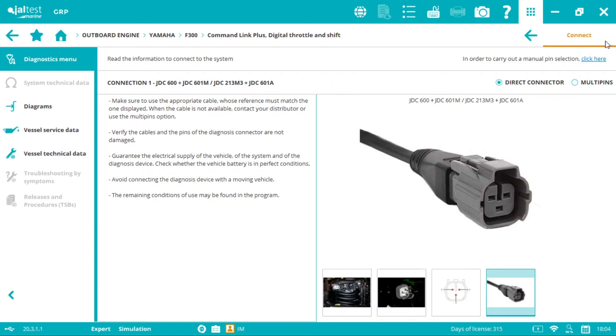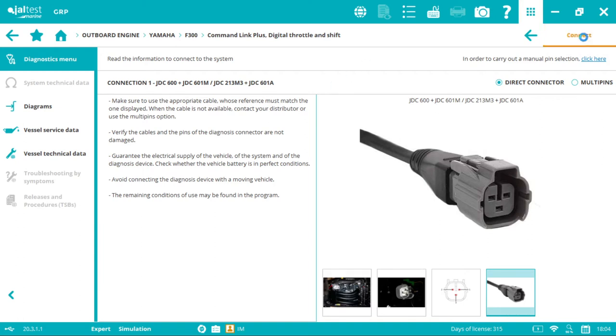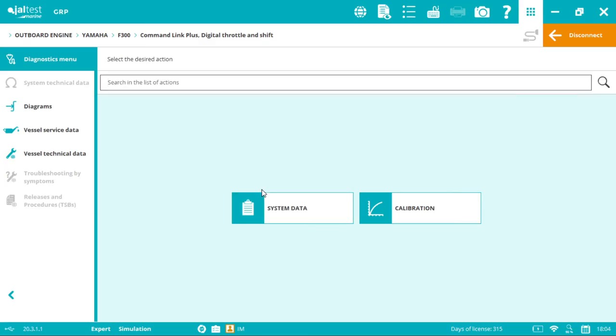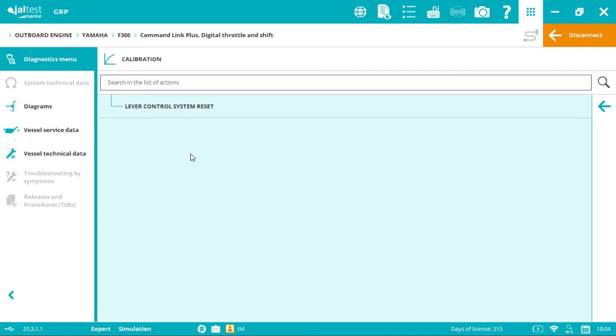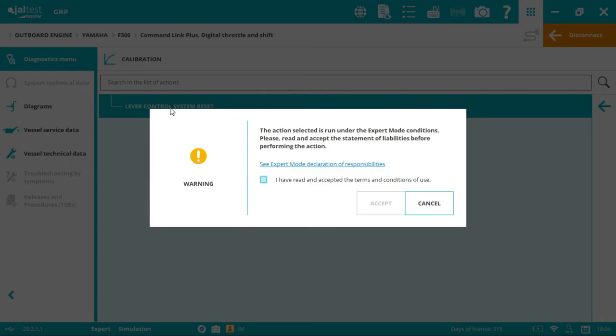Now we can click connect. In the diagnostics menu, click on calibration and then lever control system reset.